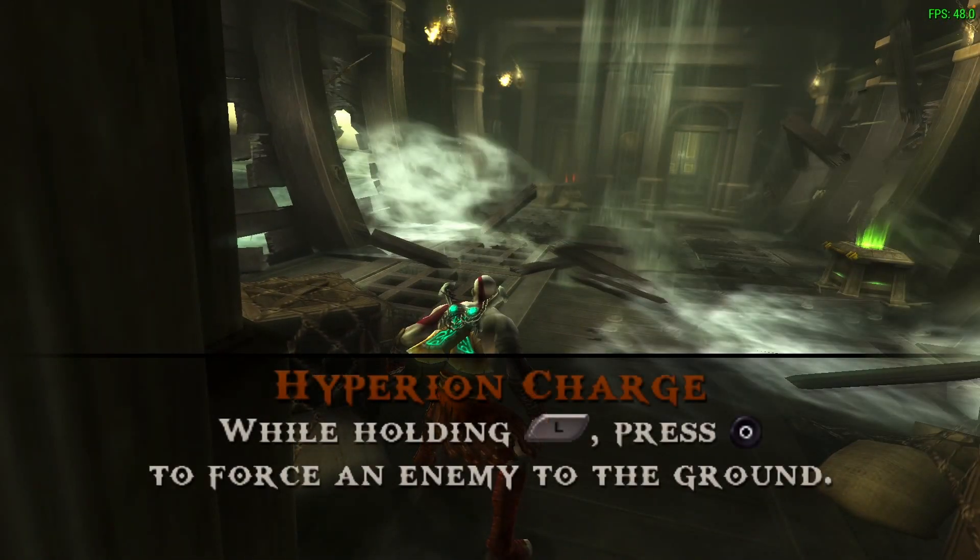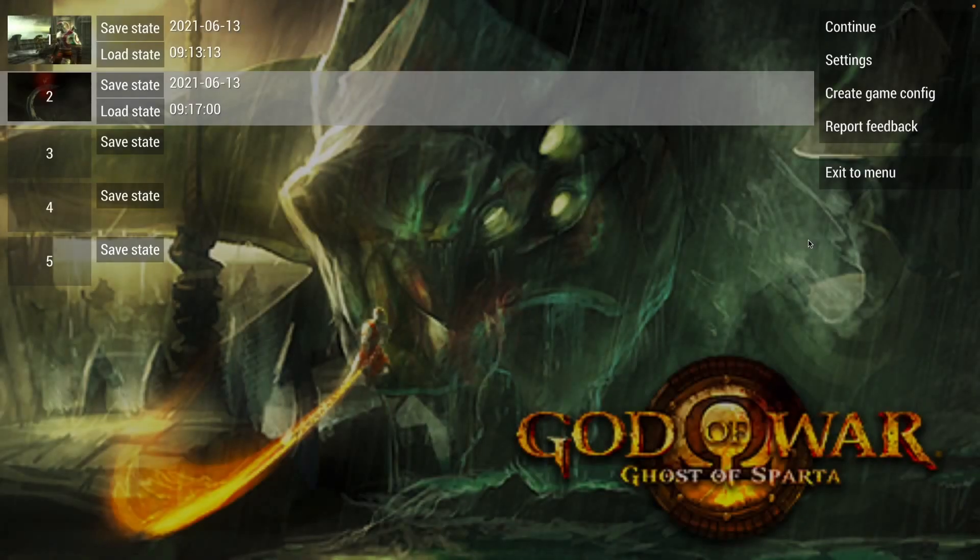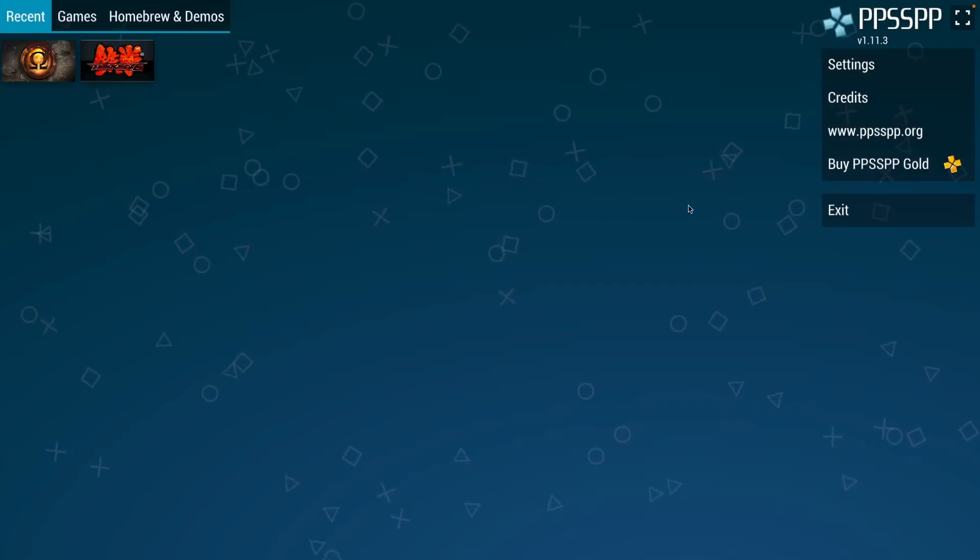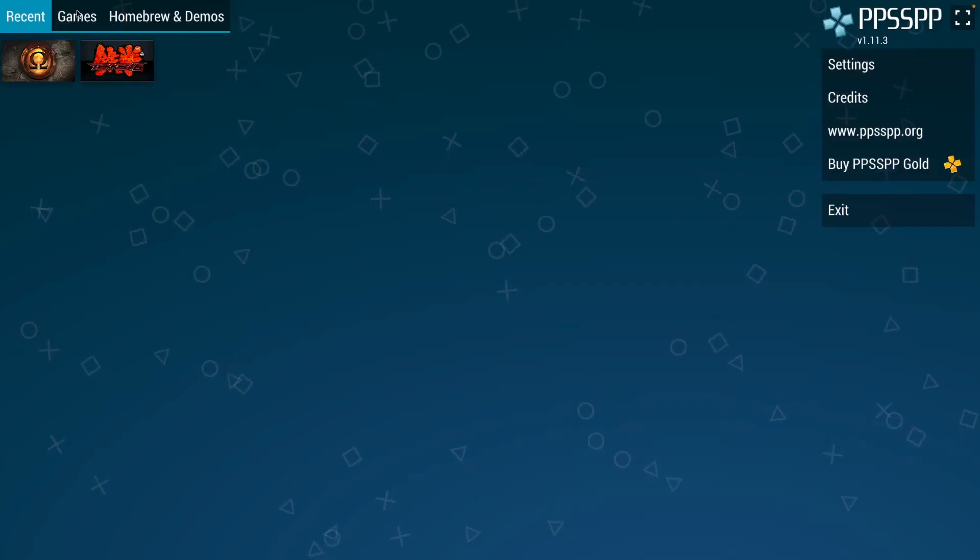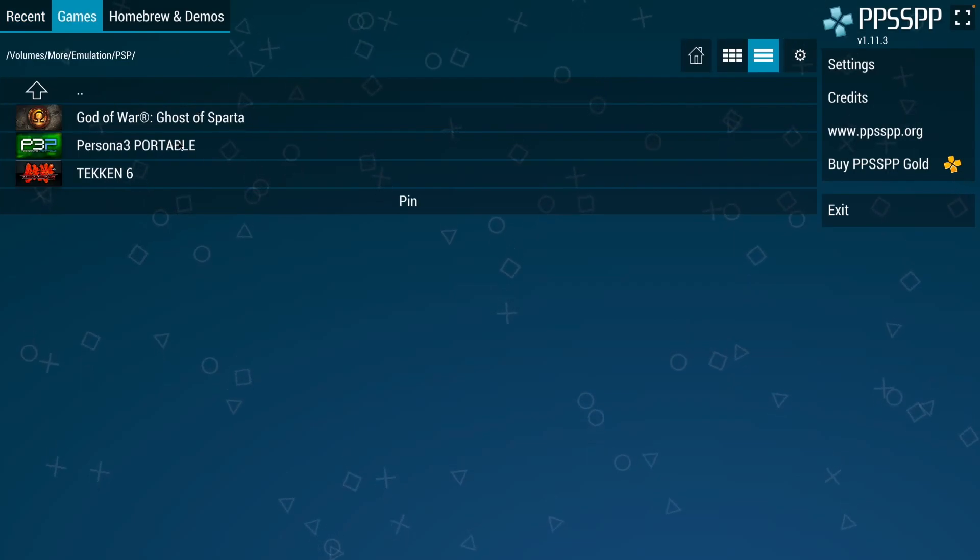We have a bit of a frame drop there as the environment changed quite a lot. So now we're just going to come out of this and go to the main menu and try a final game, Persona Portable.